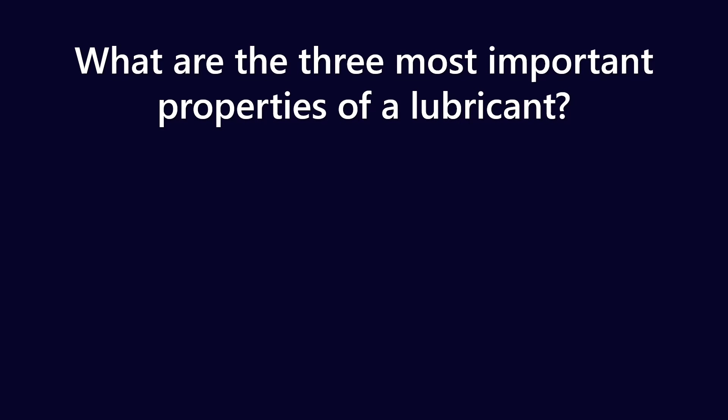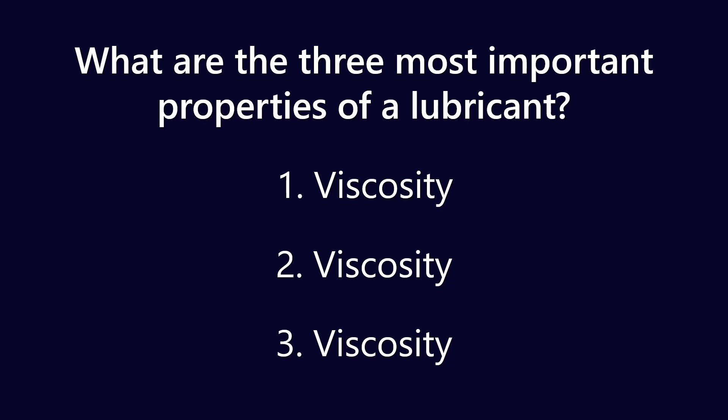So if I were to ask the question, what are the three most important properties of a lubricant? Obviously I've kind of given the game away with the title of this video, but number one is absolutely viscosity, but number two and three are also viscosity. The reason for that is because 99% of lubrication comes down to viscosity, viscosity changing with temperature, and viscosity changing with pressure. That's really what lubrication is all about.